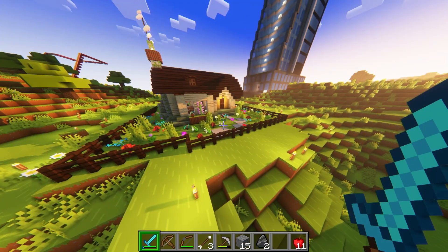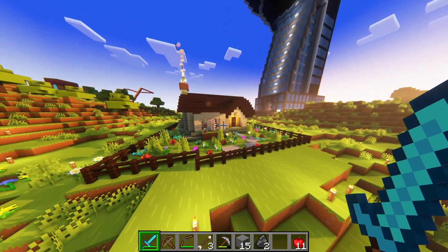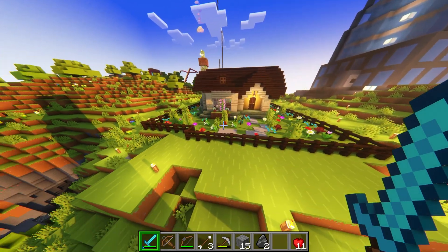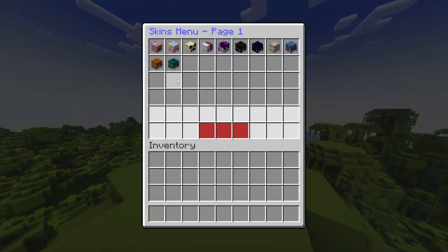As long as you are running a paper, spigot, or bucket server, you can run plugins to add things like homes, custom items, and a lot more.